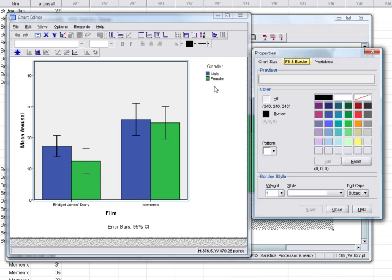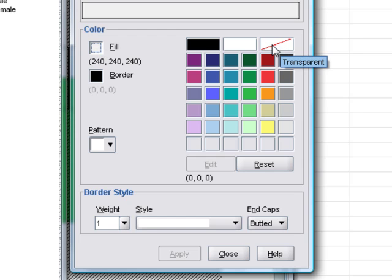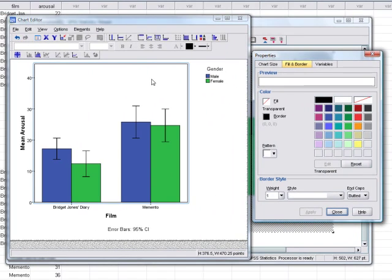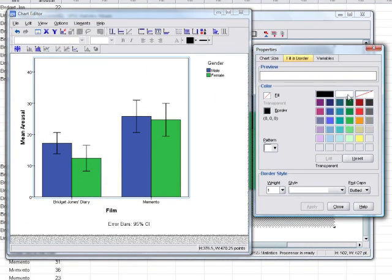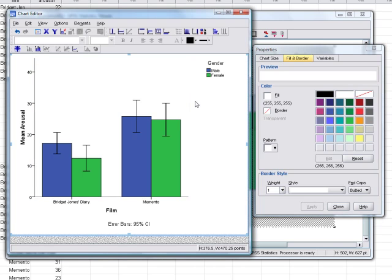The background fill is currently a revolting gray, which is pointless. Under the Fill and Border tab, select Fill and change it to transparent — that's the option with the slash through it. Click Apply and the background is gone. We can also select the border and make that transparent too. Click Apply — no border. Minimalism is the way forward.